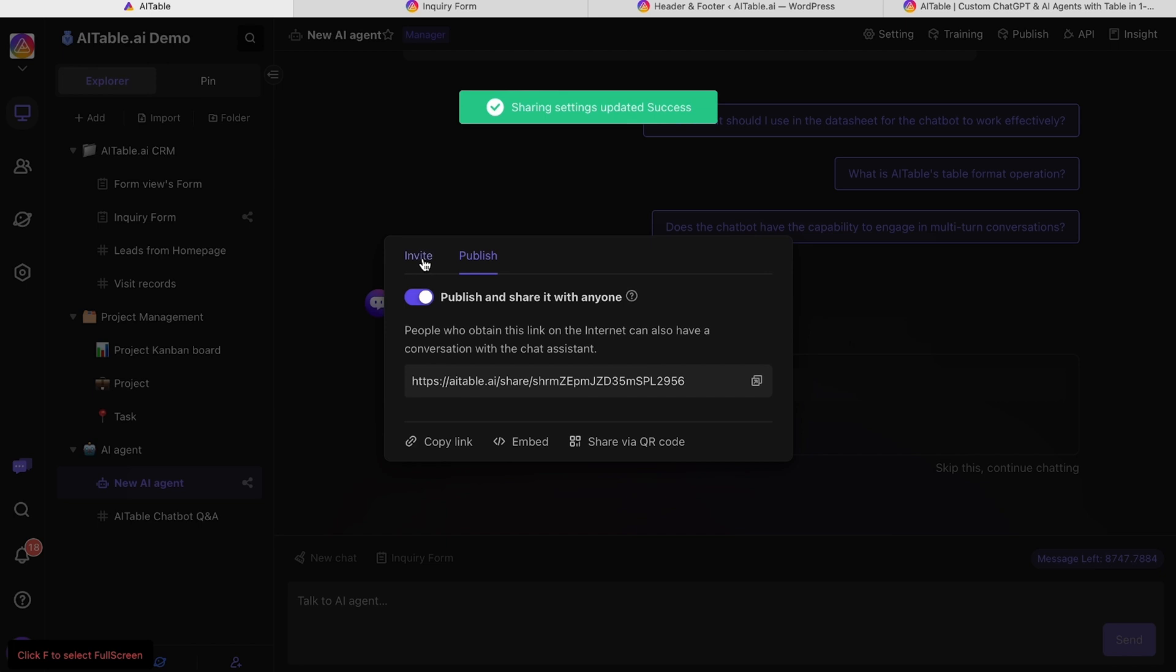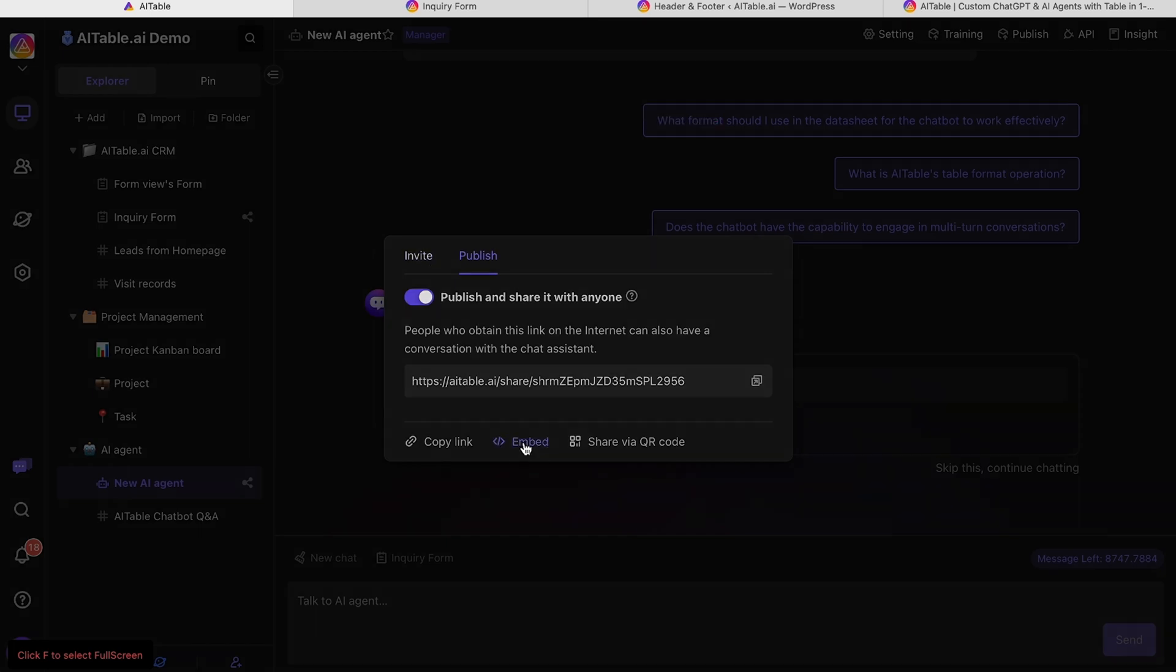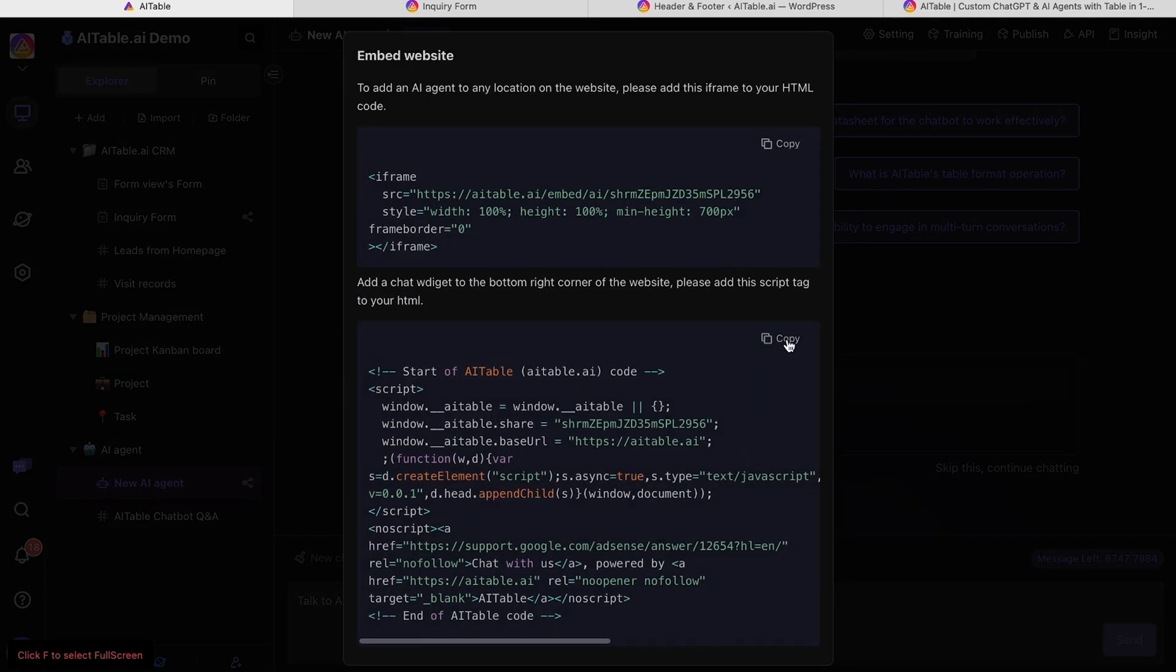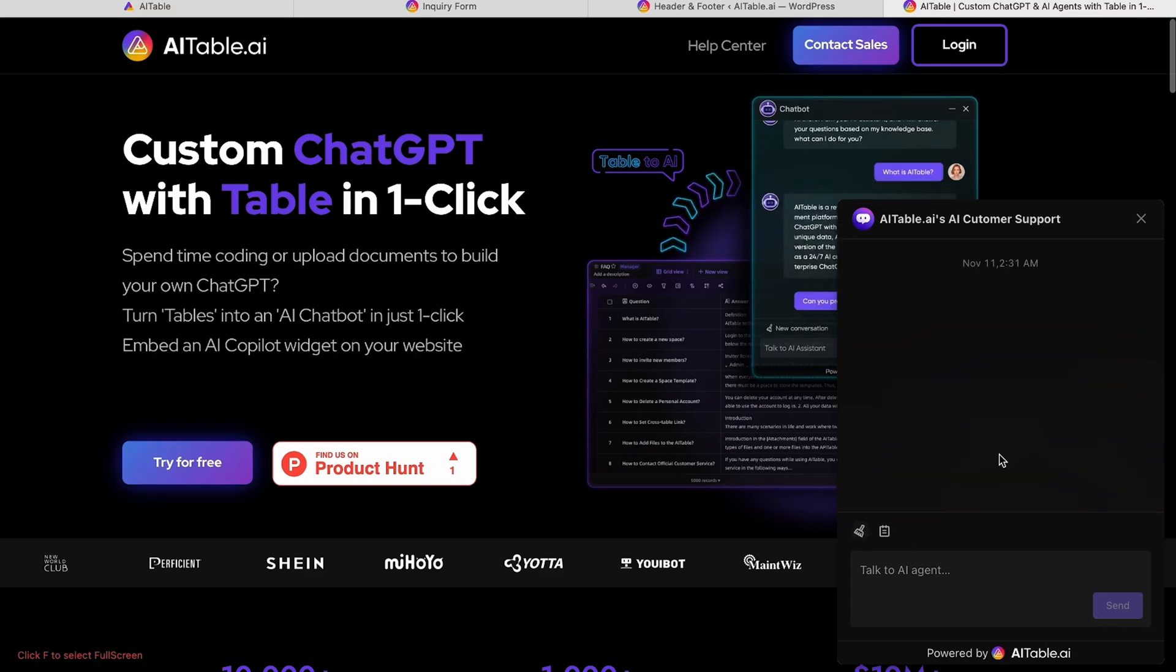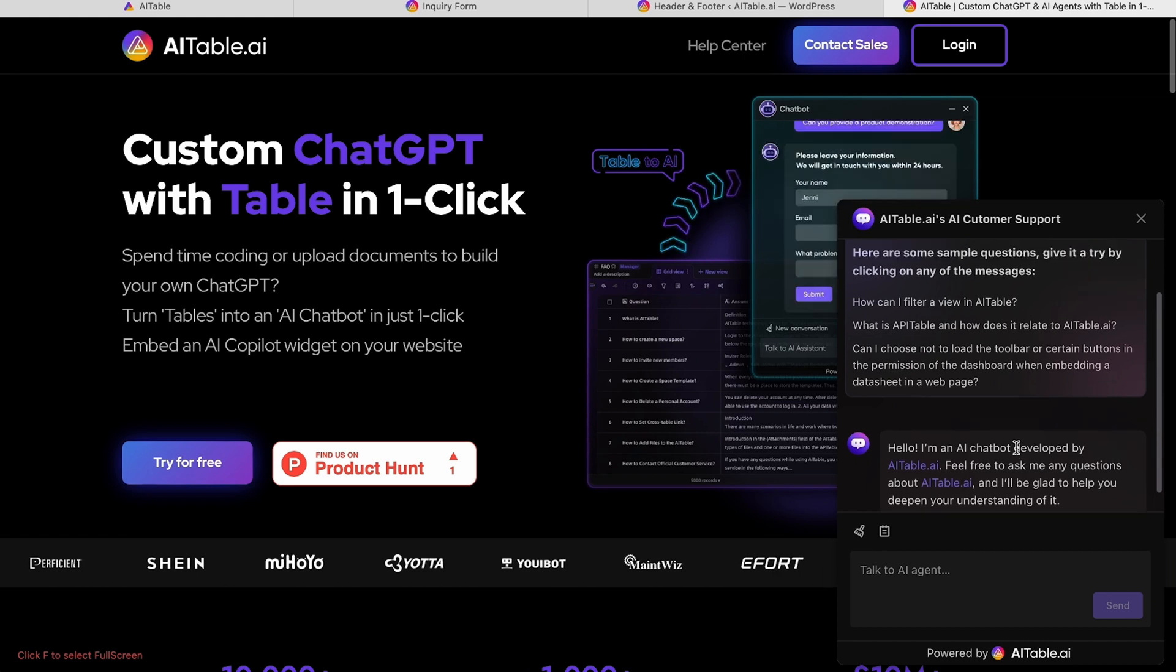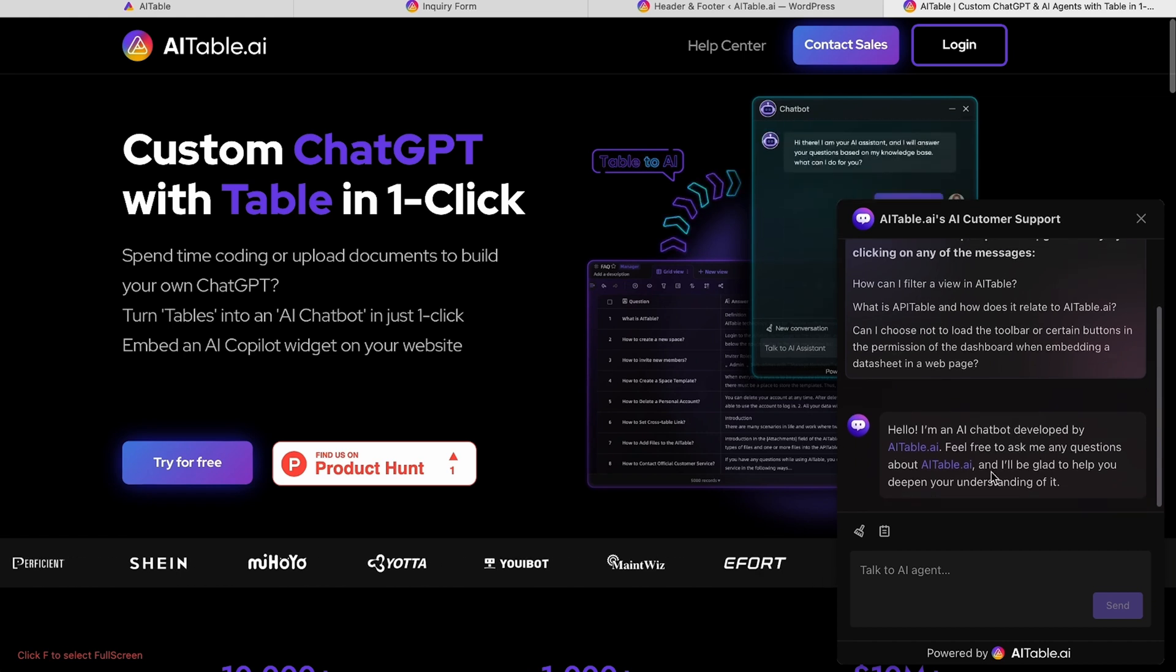All that's left is to share the link or embed it on your website. And just like that, you have a chatbot ready to help customers and capture leads.